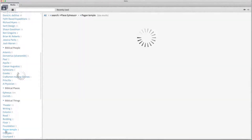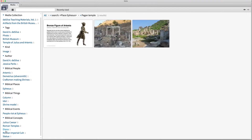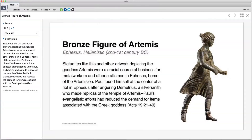Here we find the remains of the temple dedicated to Artemis, as well as an image of a bronze figure of this pagan god. When I click on the image of Artemis, I learn that statuettes like this and other artwork depicting the goddess Artemis were a crucial source of business for metal workers and other craftsmen in Ephesus.